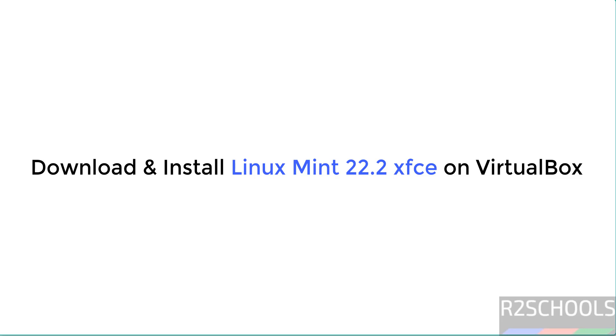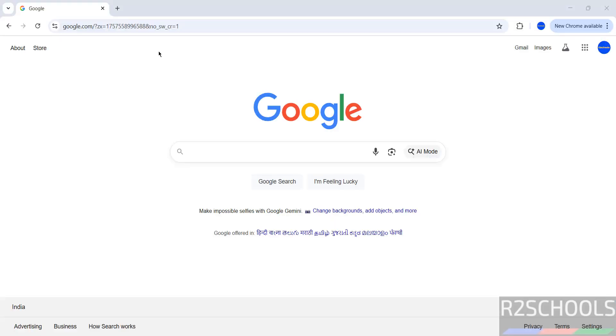Hello guys, in this video we'll see how to download and install Linux Mint 22.2 XFCE edition on VirtualBox.